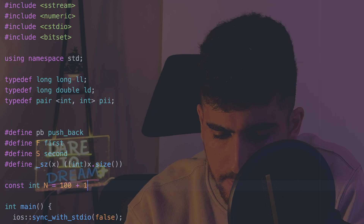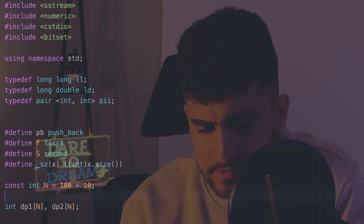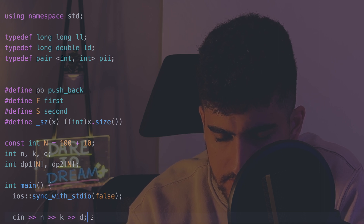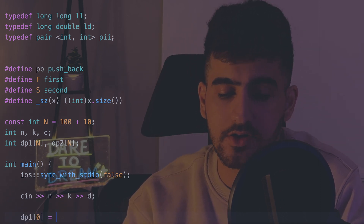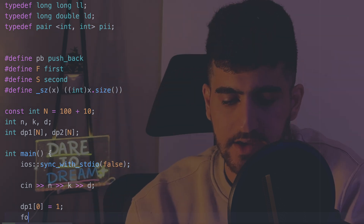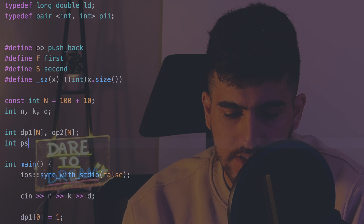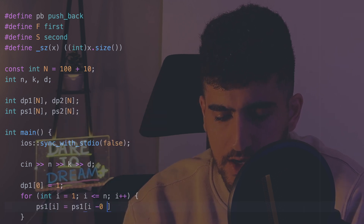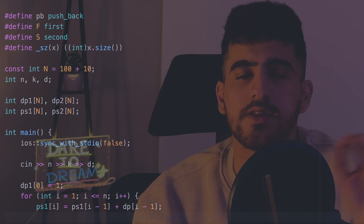Let's start implementing. I define a constant N, arrays dp1[N] and dp2[N], and prefix sum arrays ps1 and ps2. I read integers N, K, and D. Then I calculate the dp values: initially dp1[0] = 1, because there's only one vertex with total path weight equal to zero. Then I loop i from 1 to N, and at each step I calculate the prefix sum: ps1[i] = ps1[i-1] + dp1[i-1].